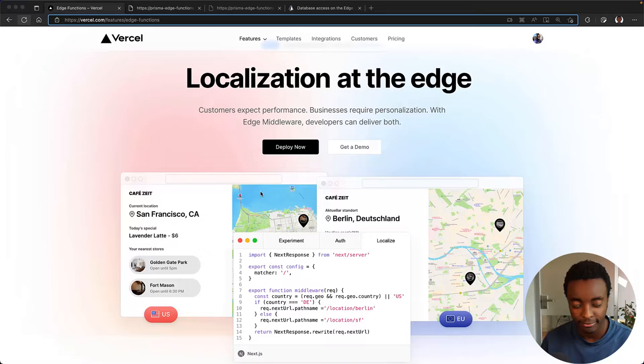Hey friends, my name is Alex and in this video we'll be taking a look at how you can access your database on the Edge from a Next.js application using Prisma and the Prisma Data Proxy.